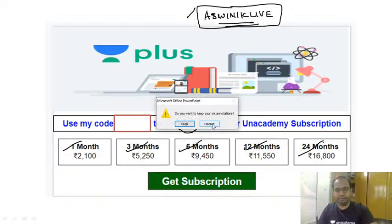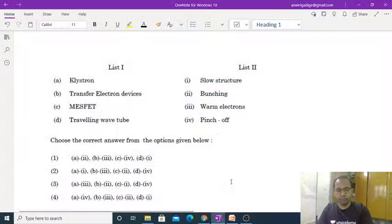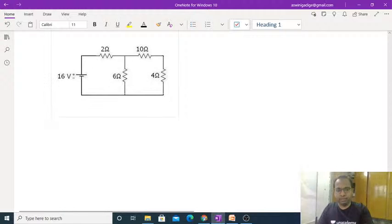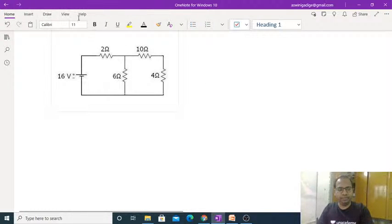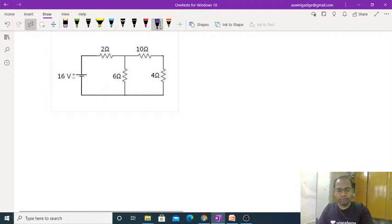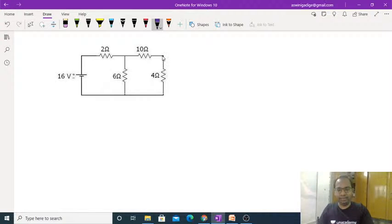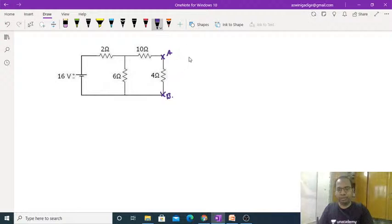We will start the session. First, we will look at Thevenin's equivalent circuit, which is a very important concept for the UGC NET exam. We have to find out the Thevenin's equivalent circuit across a given point — let's call them node A and node B. In between both these two nodes, we have to find out the Thevenin's equivalent circuit.